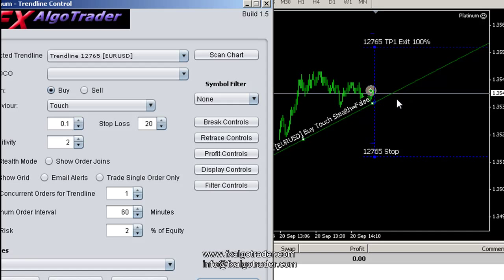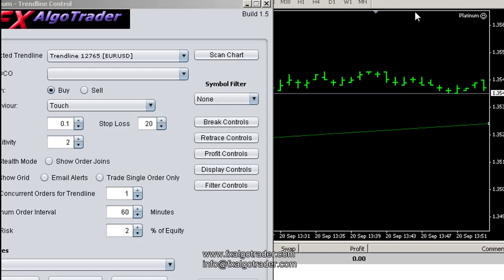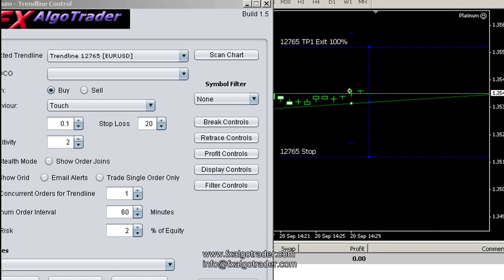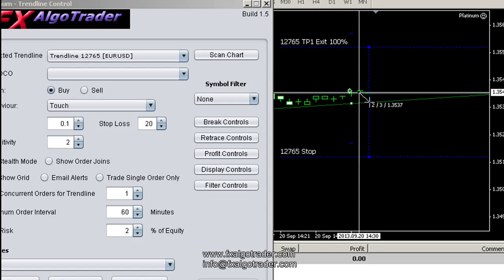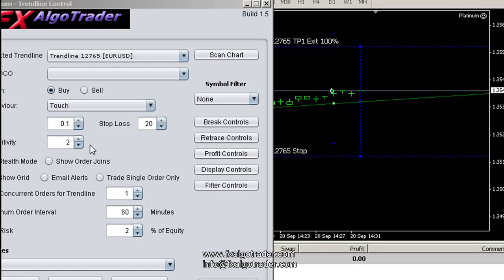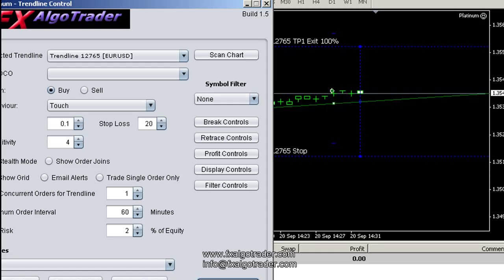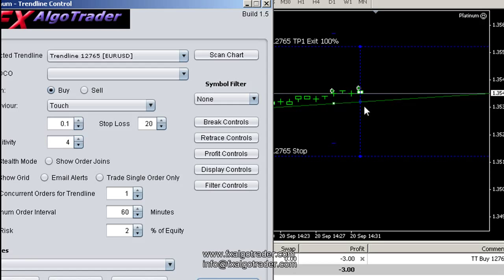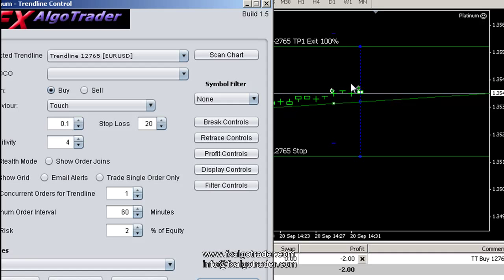We're on a M1 chart at the moment with 2 pip sensitivity. Let's zoom in a little bit so we can see what we're doing and turn it to candlesticks. We are about three pips away from the actual trendline at the moment. I'm going to increase the sensitivity by a couple of pips to four, click save, and then we should get an order being triggered on the next tick. We've now got a broader four pip trigger level around this trendline. That's touch base trades on the four digit account.